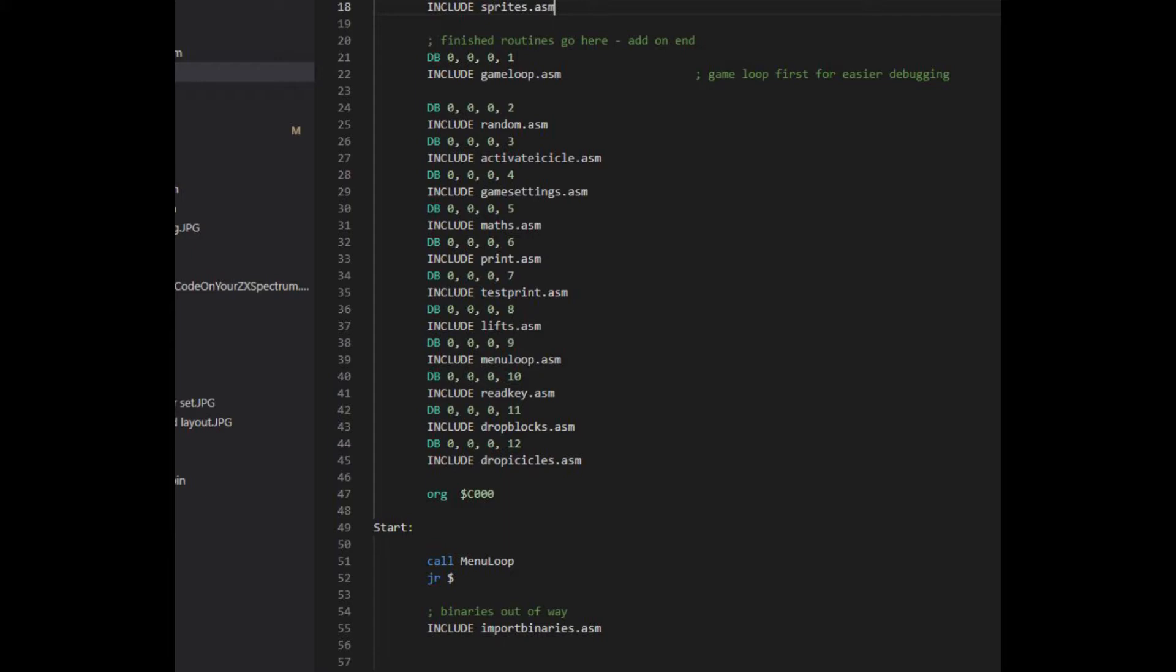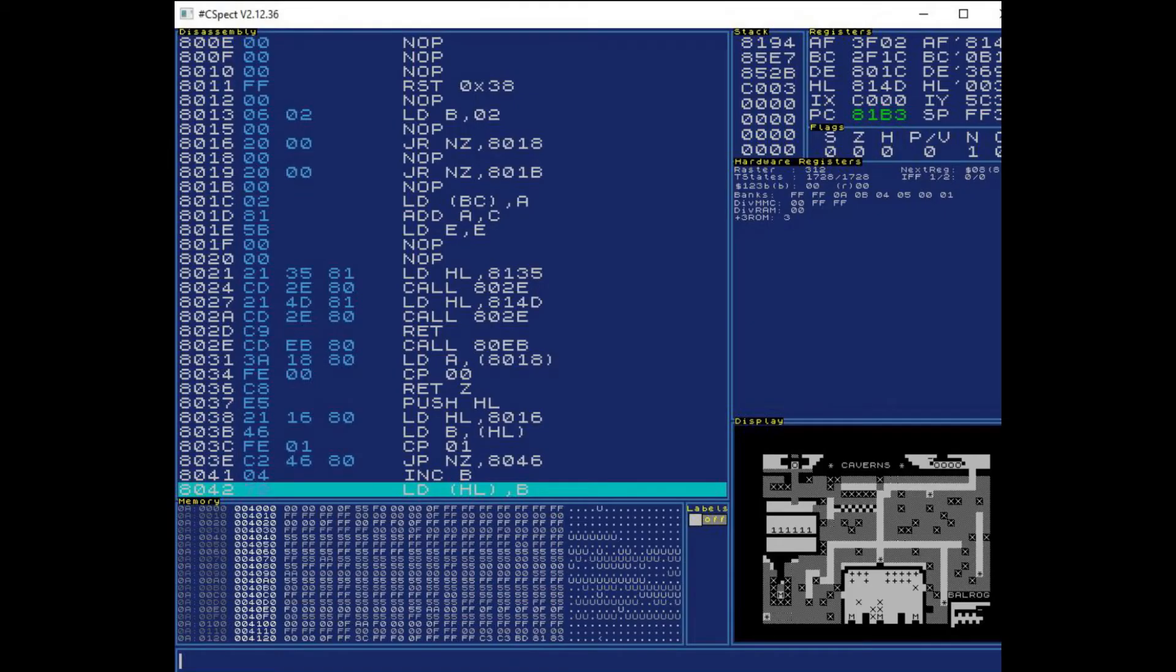The first change I made was to move the binaries out of the way to the end of the code. Then I added markers to the code to identify the start of routines. I used the format 0000N, where N indicates the routine number.